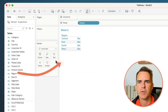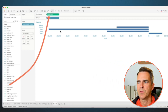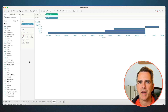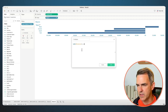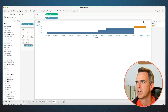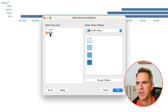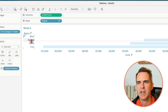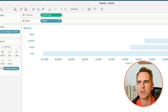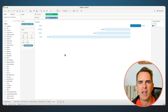Up next is a diverging bar chart. Create a new sheet. Drag region to the rows, subcategory to the filters, and choose Tables. Click OK. Drag profit to the columns and sort descending. We want to color the bars by whether they're positive or negative. Create a new calculated field called 'profitable' — the calculation is Sum of Profit greater than zero. Click OK. Drag Profitable to the color shelf and set your colors. I'm going to choose light blue for false and dark blue for positive. If you want fatter bars, hover between the regions and drag down. Right-click on the header and choose Hide Field Labels for Rows. Turn on labels and right-click on the axis to uncheck Show Header. There you have it — your diverging bar chart.